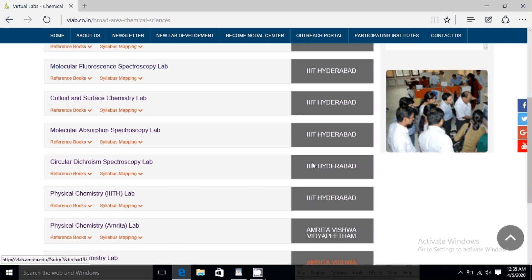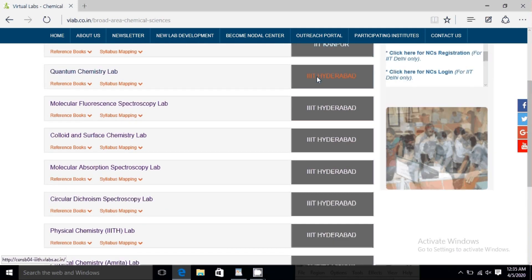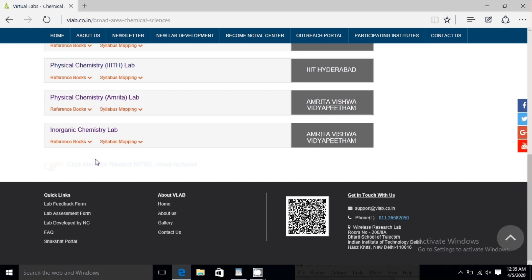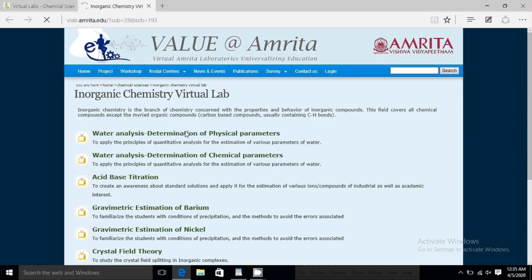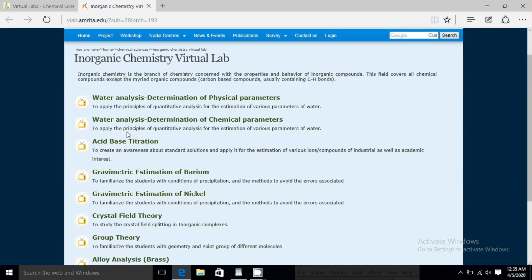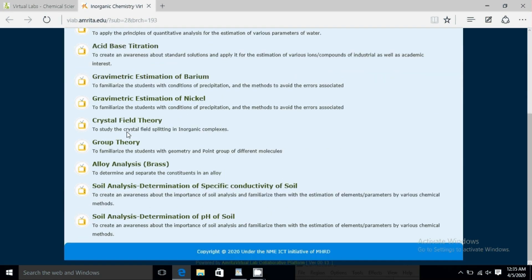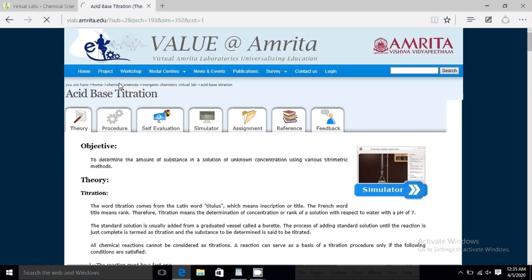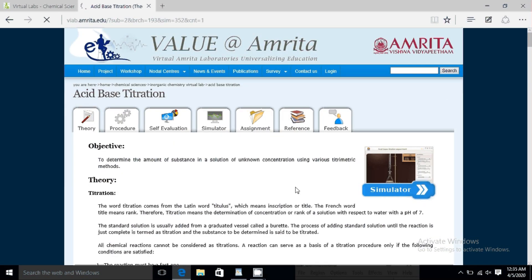I'm not an expert in inorganic chemistry, but I will try to show you how you can conduct your practical. Just click on inorganic chemistry and you will see the different kinds of experiments which are already available. I will just perform an experiment on titration.